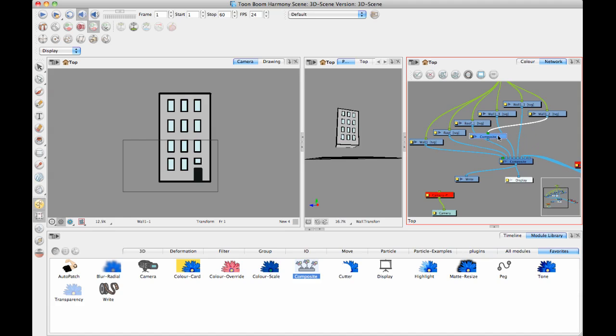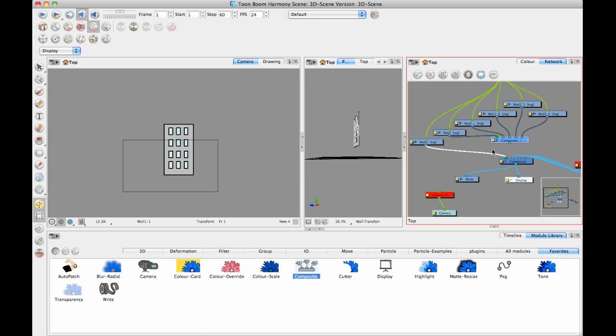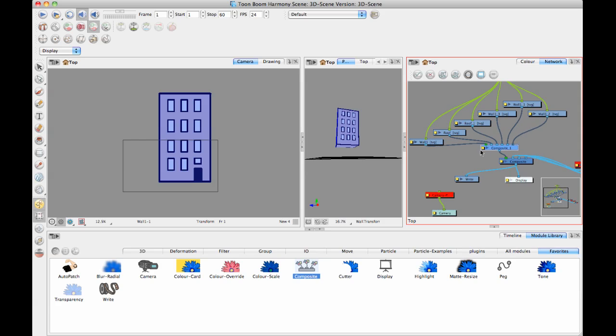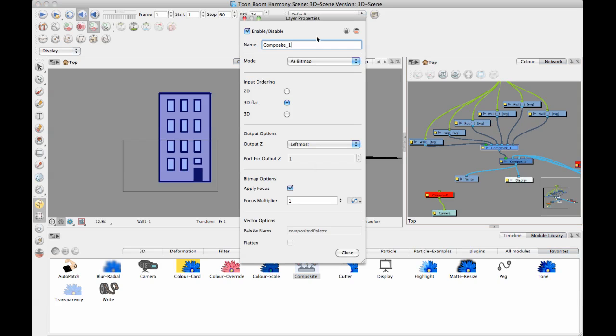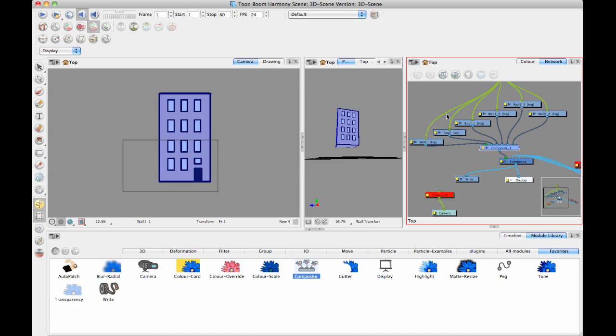So first I'll just add the composite and I'll connect these layers together. Some people prefer to group first and then put the composite. It doesn't really matter. I just like to do it this way because then everything is nice and clean. I can turn my composite here to pass through so that it doesn't really do anything.